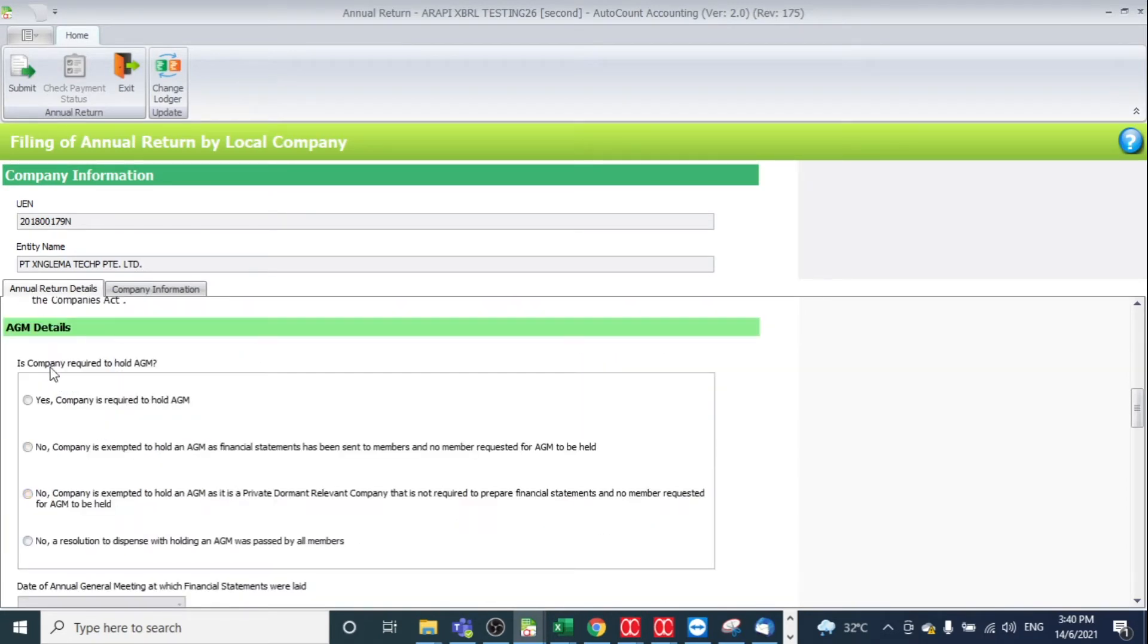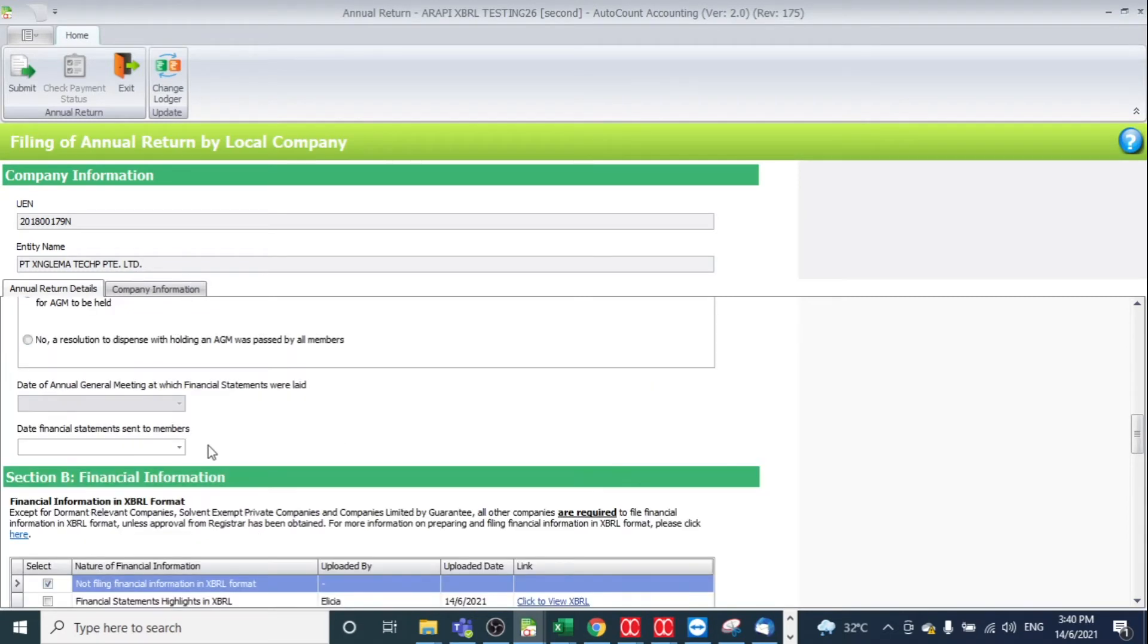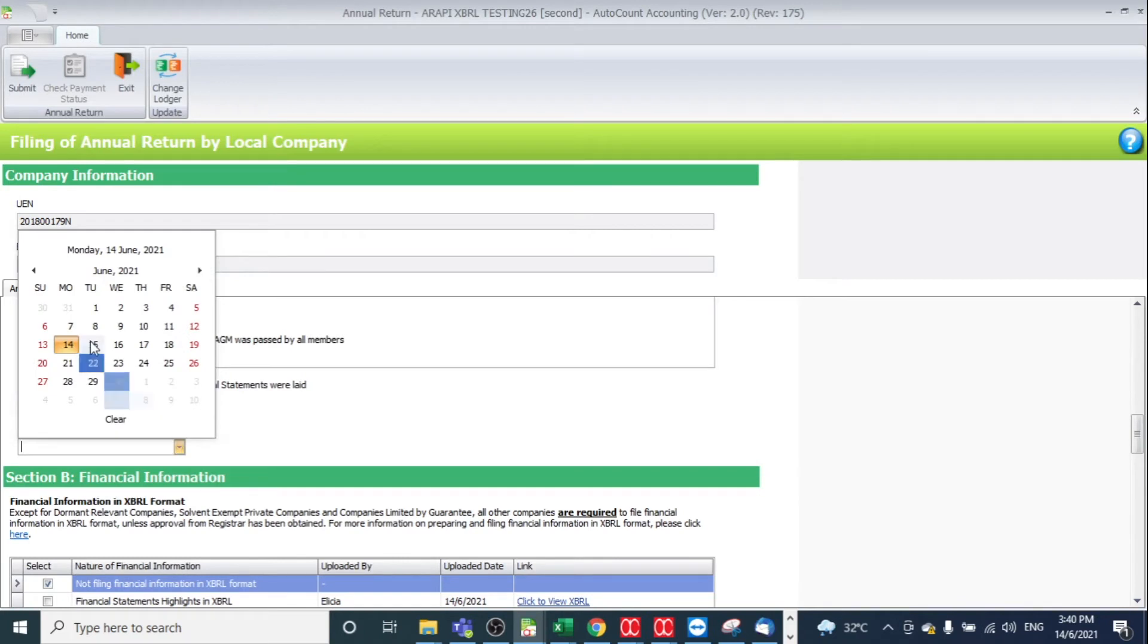If your company is required to hold AGM, you need to check the checkbox. If it's required to hold AGM, check yes. If no, then you may check no. And also specify the date.